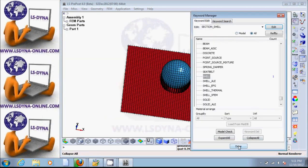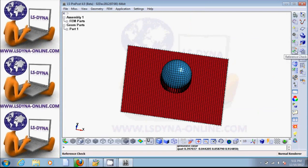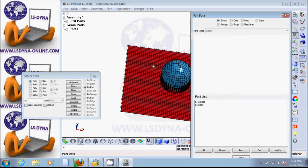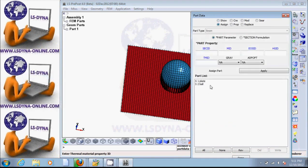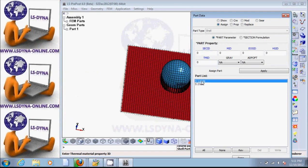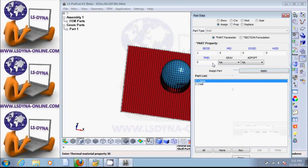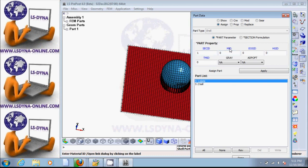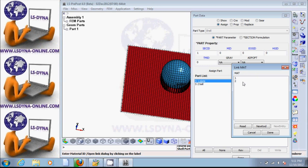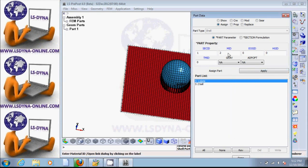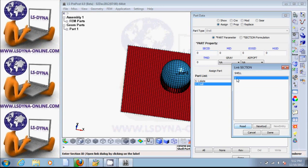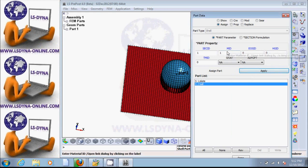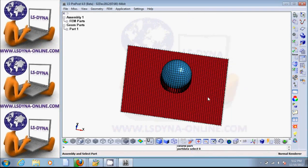Now we need to assign section and material to the ball and the plate. Click on this icon which is part data, and then assign. Click on the plate — let's say the plate uses section one, so double click on one. For material ID, click, and there are two material models: elastic is one, piecewise linear plasticity is two. Let's say the plate is made of plastic material — double click on two and hit apply. Then for the ball, assign section one and material one (elastic). Hit apply. Now the ball and plate both have material and section assigned.